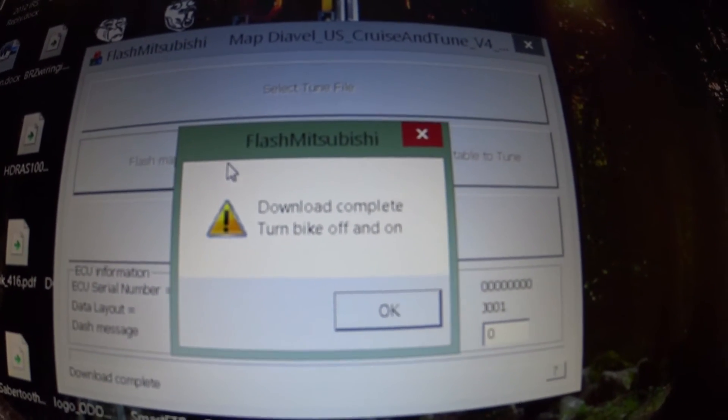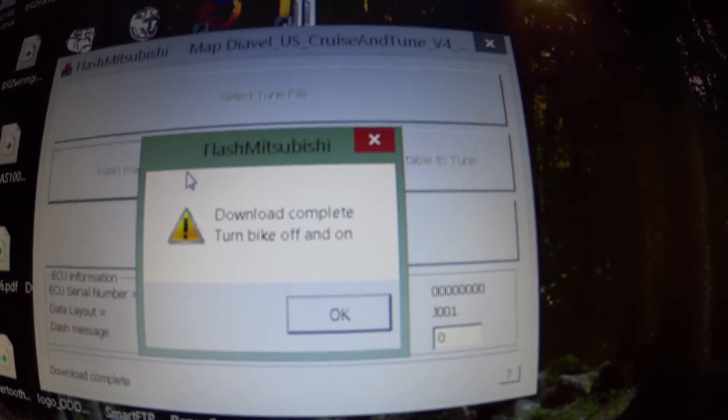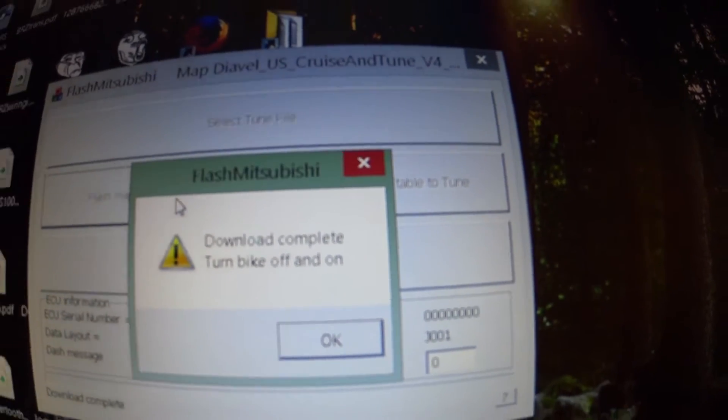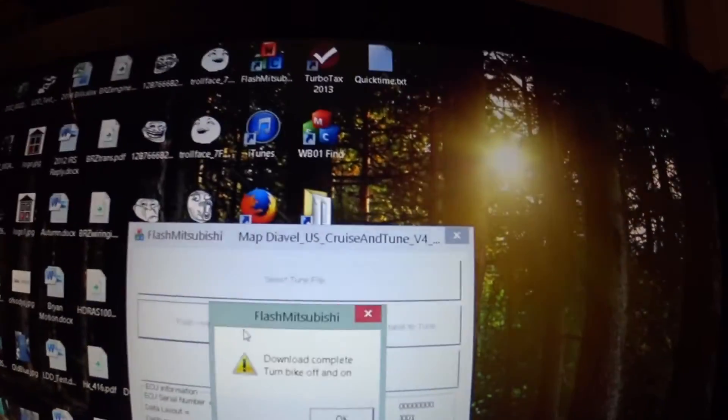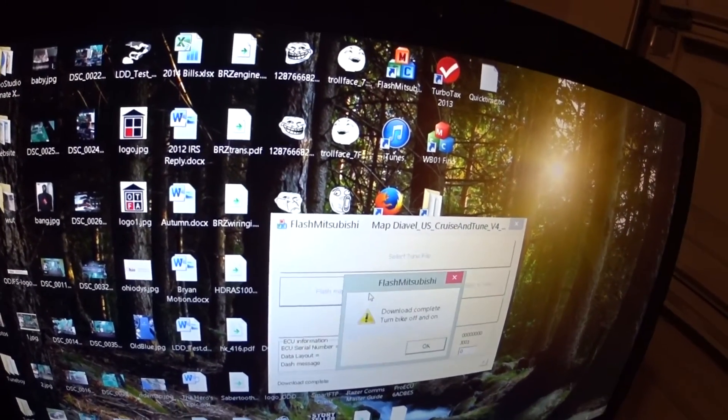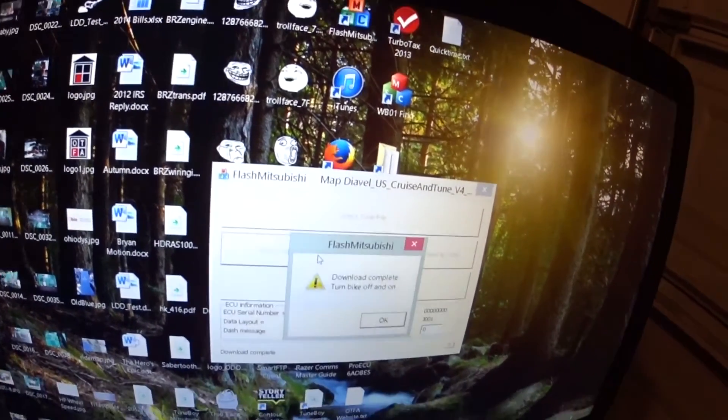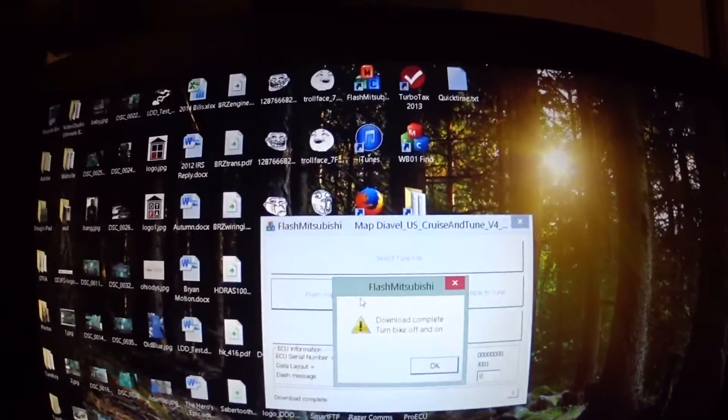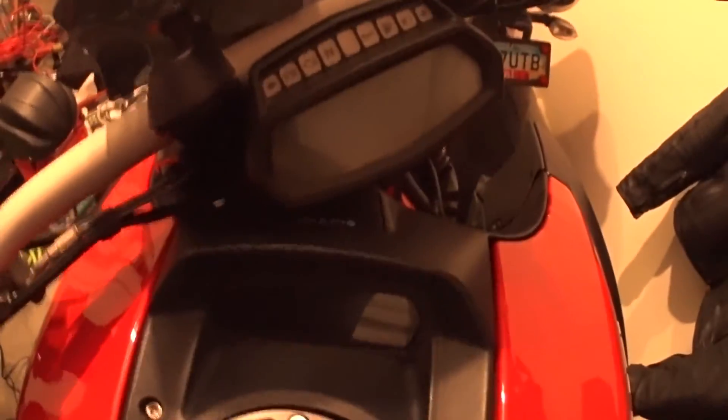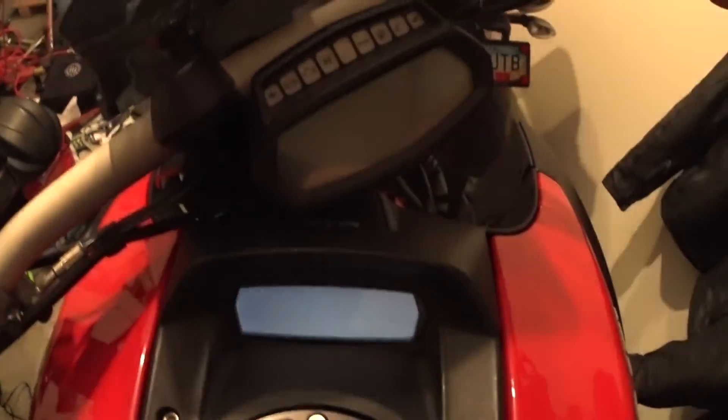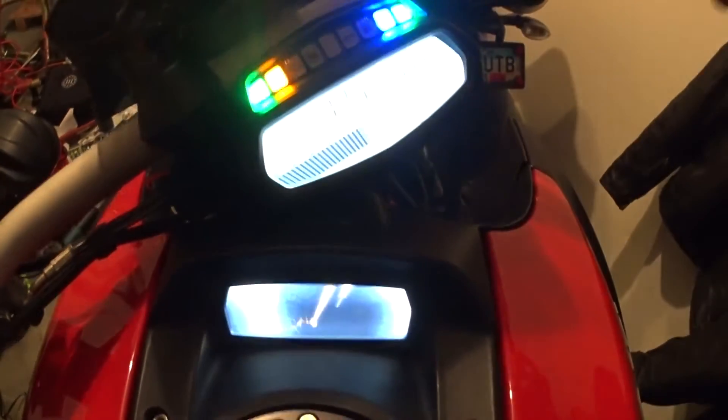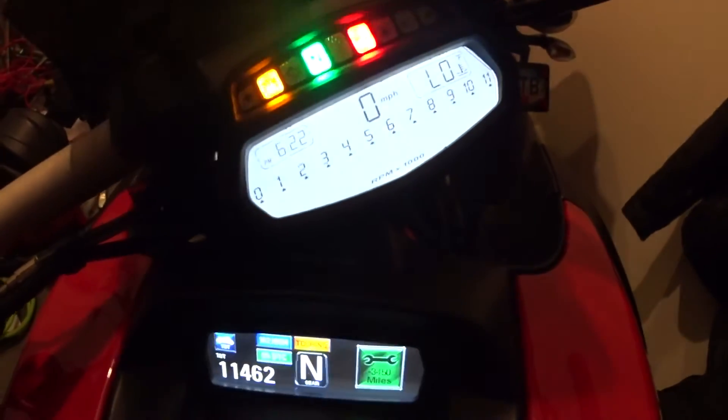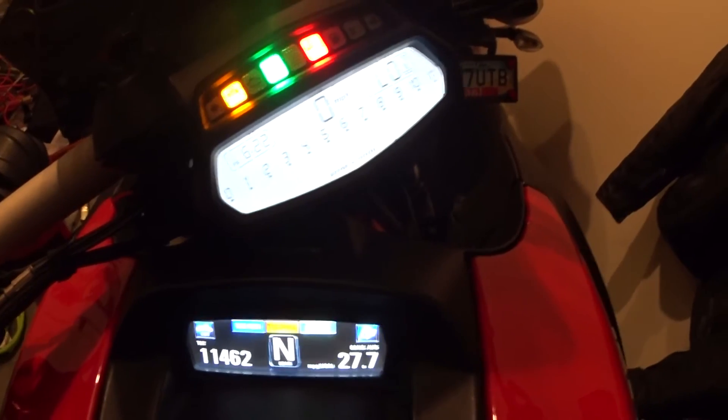Bike is flashed. It says download complete, turn bike off and on. So turn the bike off. You don't really even need to turn the bike back on because it is flashed. And here's what the tach looks like when you restart. It's locking. So exactly the same.